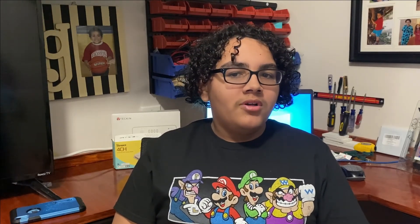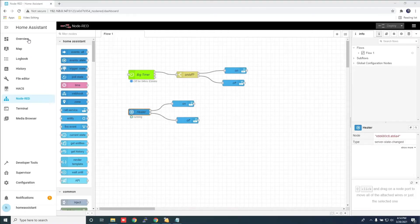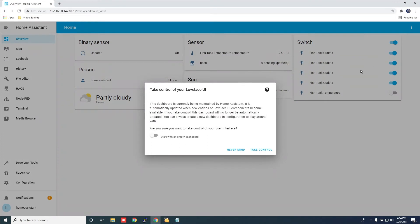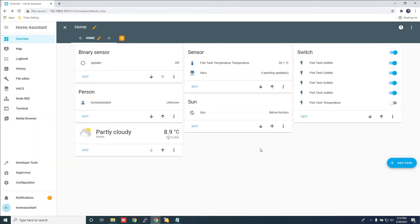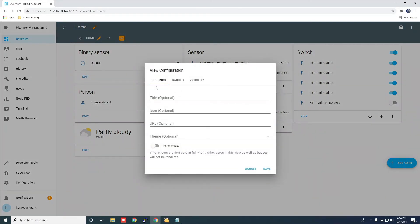And there you have it. Your first automation using Node-RED in Home Assistant. But wait, there's more. How about we make it look nice in Home Assistant dashboard. Click overview on the side tab and then the three dots on the right side. Choose edit dashboard. Select take control. Click add view at the top.